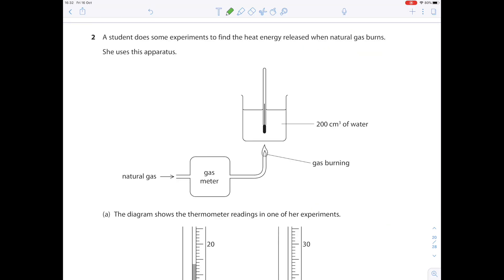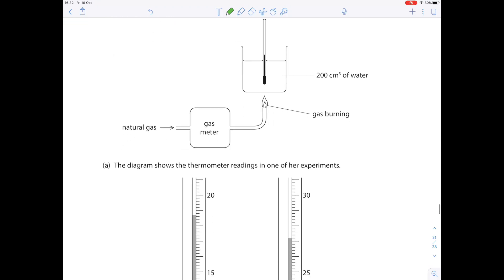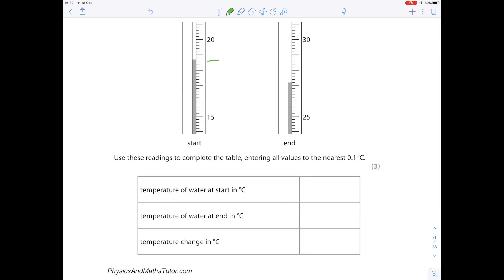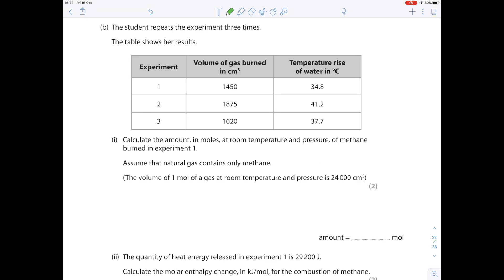A student does experiments to find the heat energy released when natural gas burns using a spirit burner apparatus. Reading the thermometer: temperature at the start is 18.7°C; at the end is 27.2°C; temperature change is 8.5°C. To calculate moles of methane burned in experiment one, divide the volume used (1,450 cm³) by the molar volume at RTP (24,000 cm³), giving 0.0604 moles.